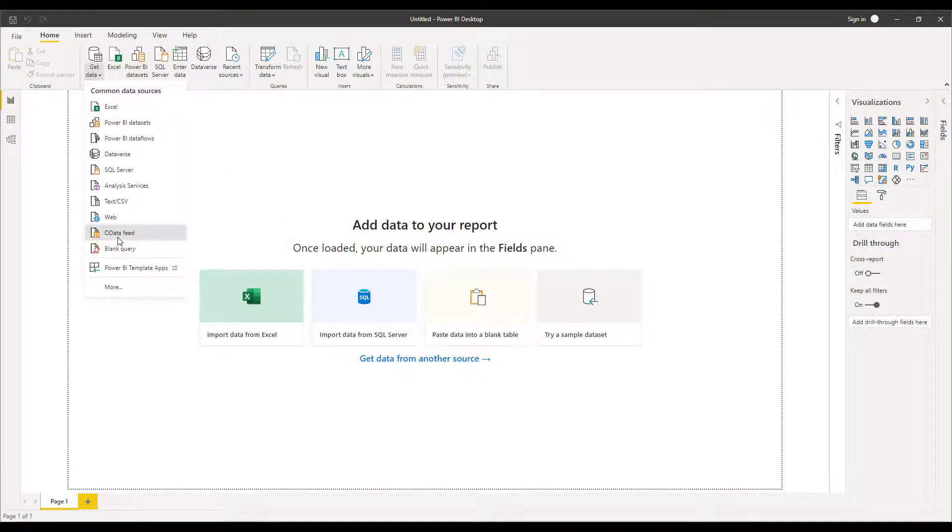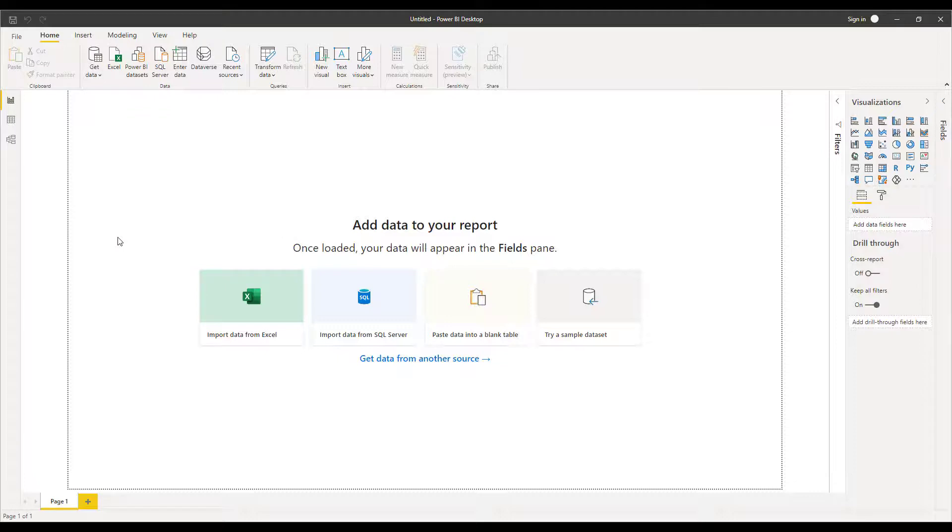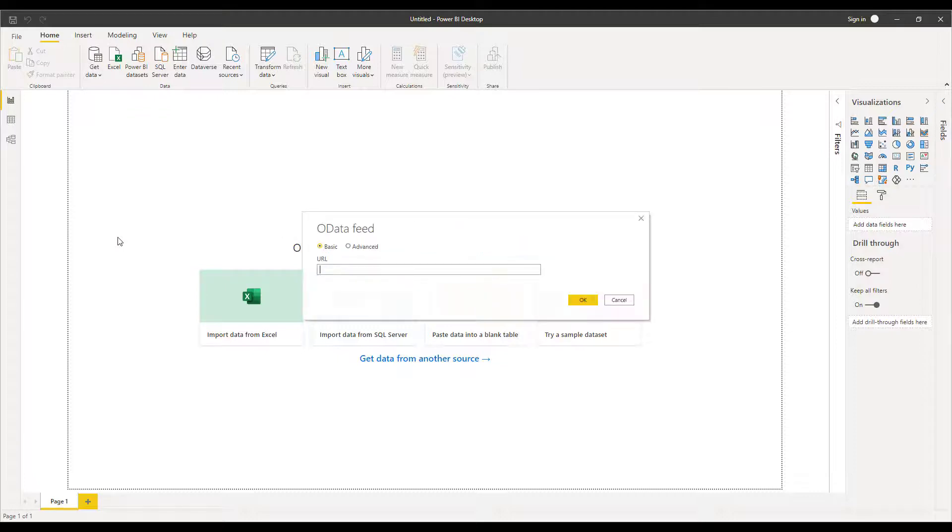So within Power BI I add a new data source of an OData feed and paste in the URL that I've just copied from the console.